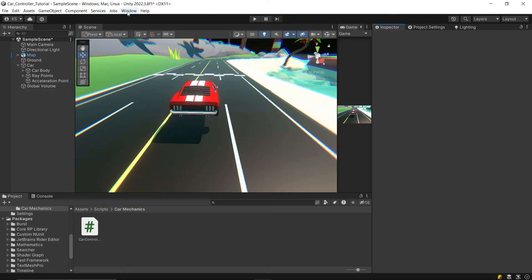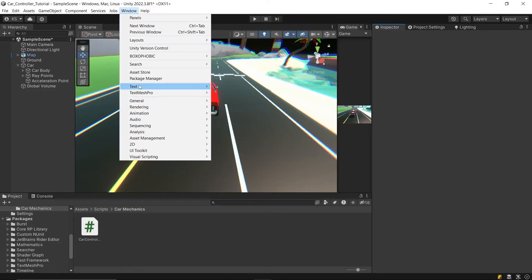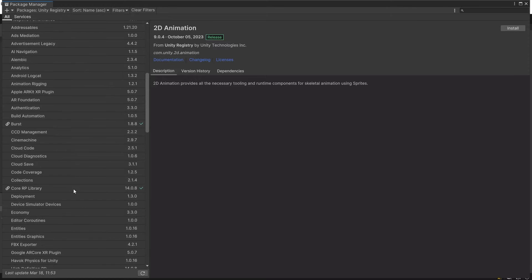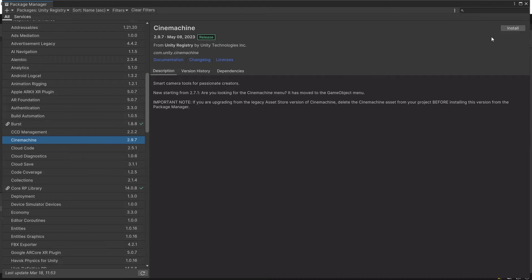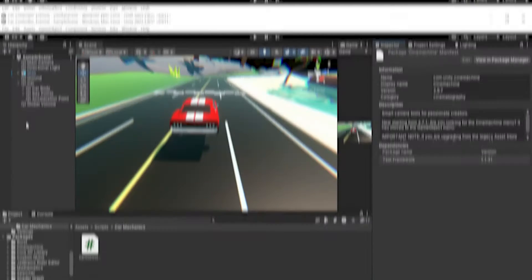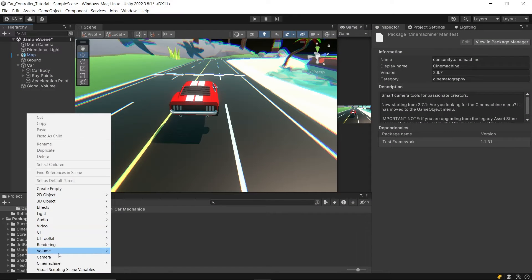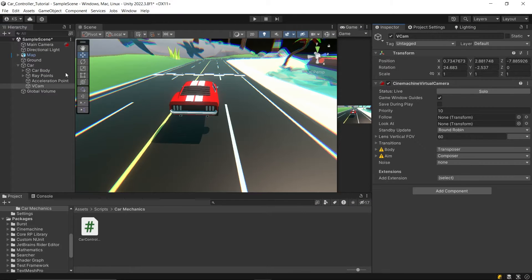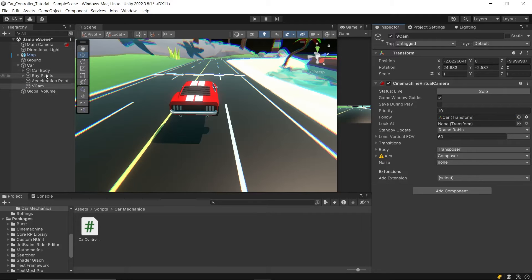First, let's add a camera to follow our car around. Open up the package manager and install Cinemachine. Once that's done, create a Cinemachine virtual camera and drag your car into the follow and look at fields.